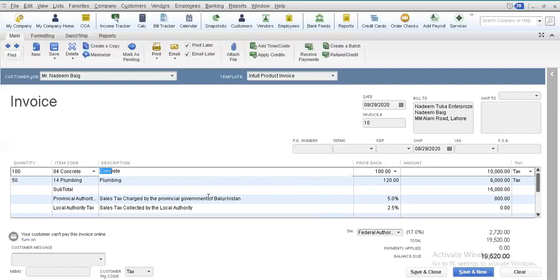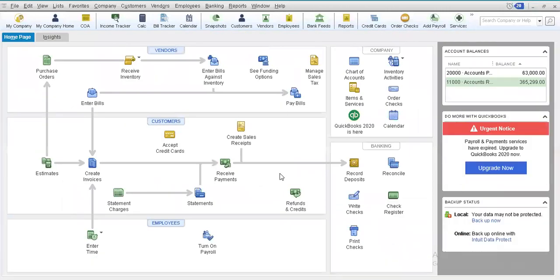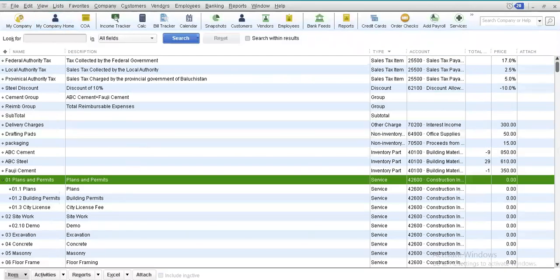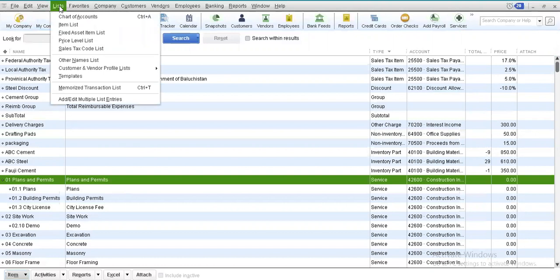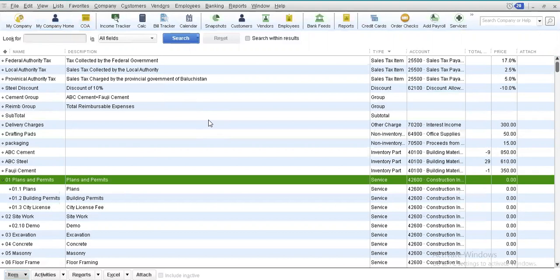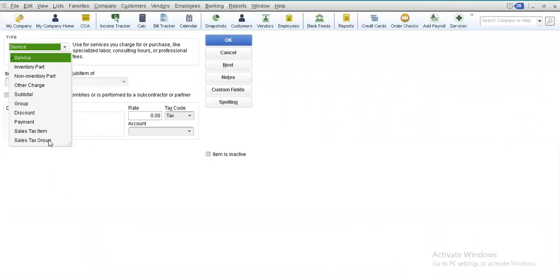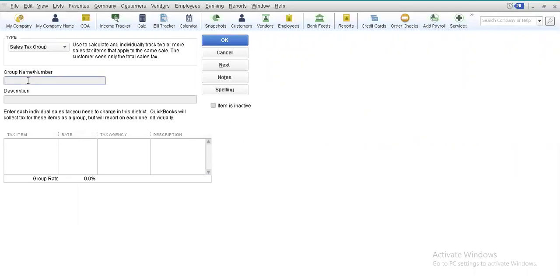So my dear friends, if there is more than one kind of tax involved in a particular invoice, we make a sales tax group item. For this purpose, we go to the List menu on the menu bar, select the Items List, then select the Items menu from the bottom left corner, choose New, and here we select the Sales Tax Group item. Let us suppose we are interested in making a sales tax group for Provincial Plus Local Tax.